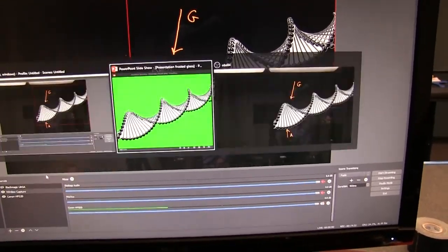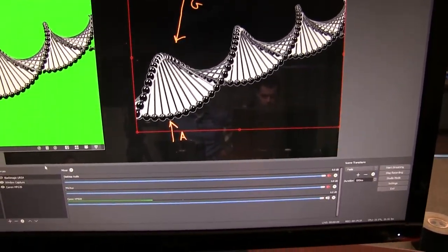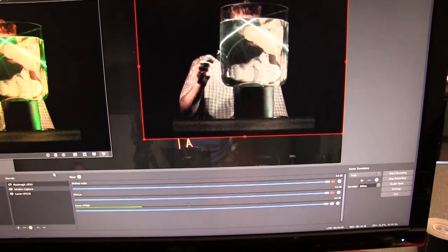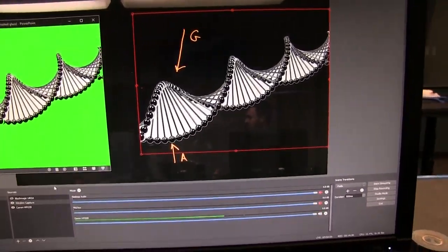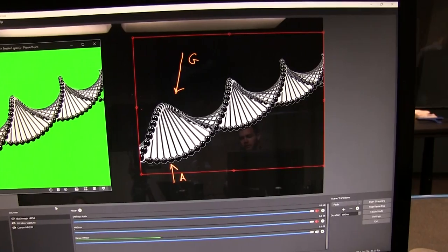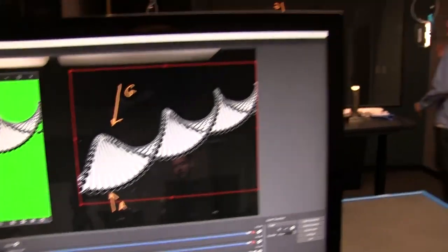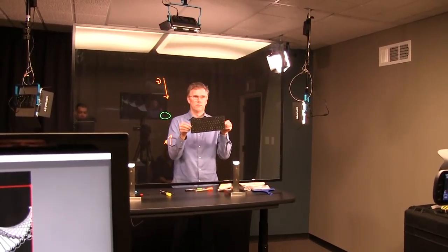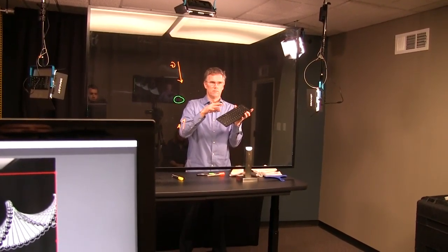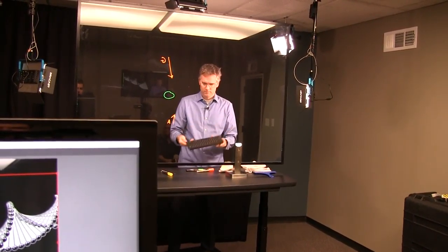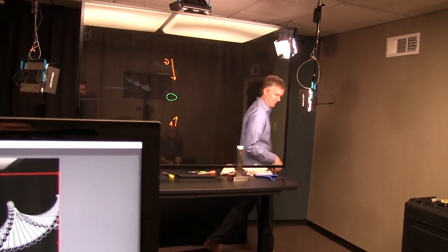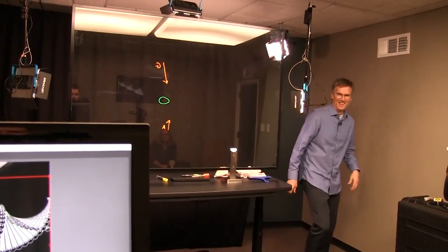We also have another keyboard set up so that the presenter can switch the PowerPoints on their own, which makes it a lot easier and means you don't have to nag the person behind the computer.